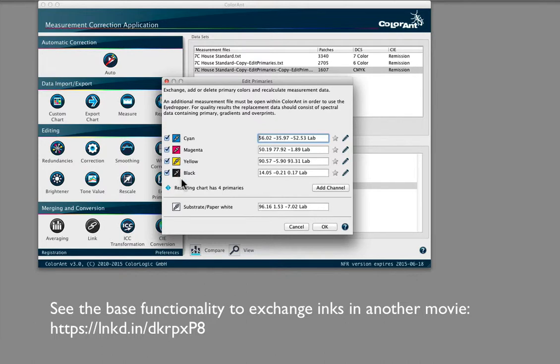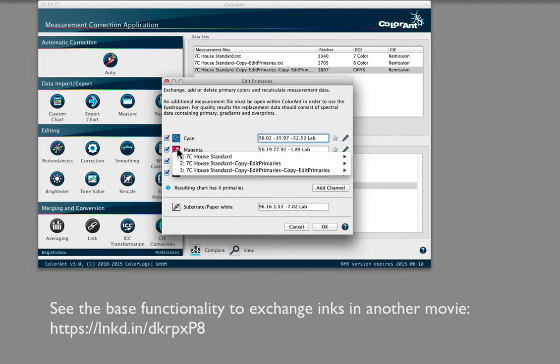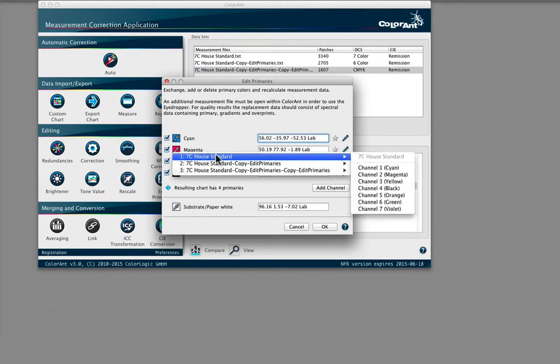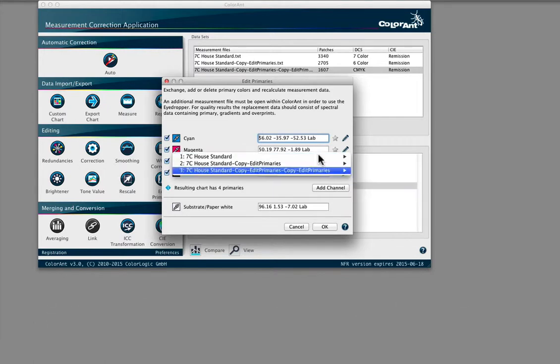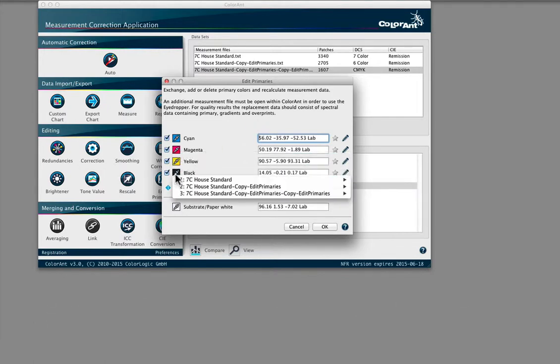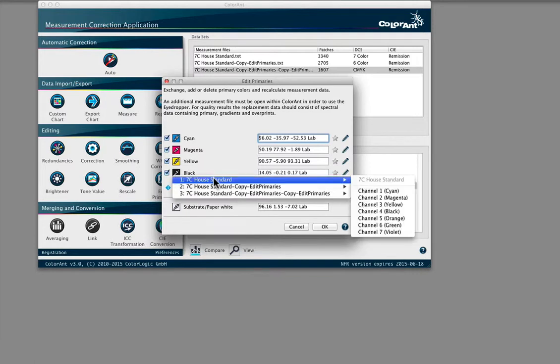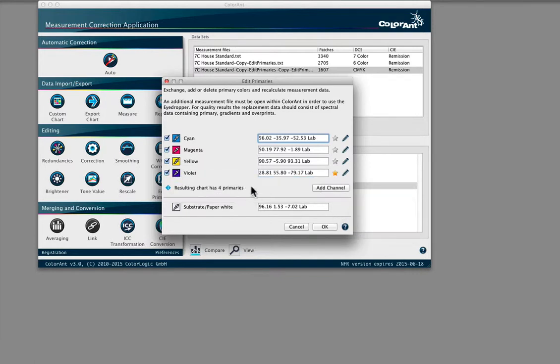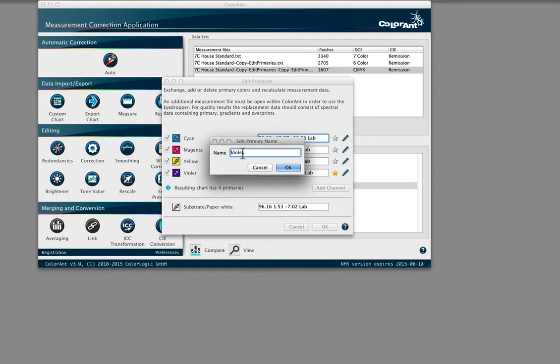So obviously swapping magenta and orange would be more accurate than swapping magenta and green. With our smart color technology, it will allow for even extreme differences in color, such as swapping black and violet like this example, and still get high quality results without the need to reprint test charts.